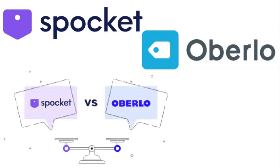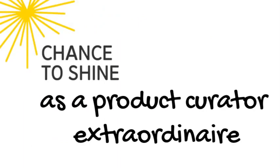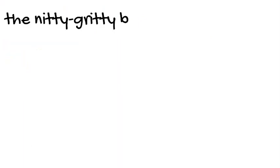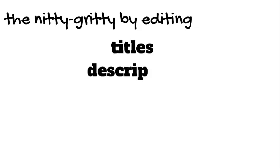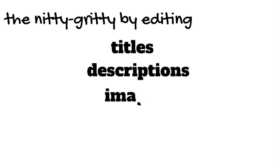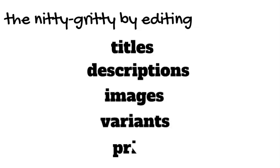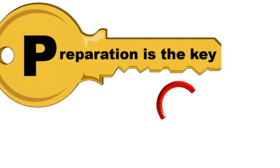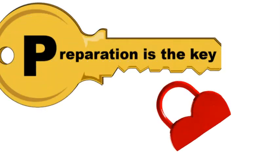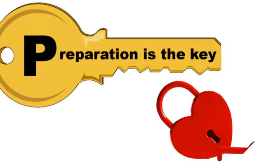Now is your chance to shine as a product curator extraordinaire. Dive into the nitty-gritty by editing titles, descriptions, images, variants, and prices.